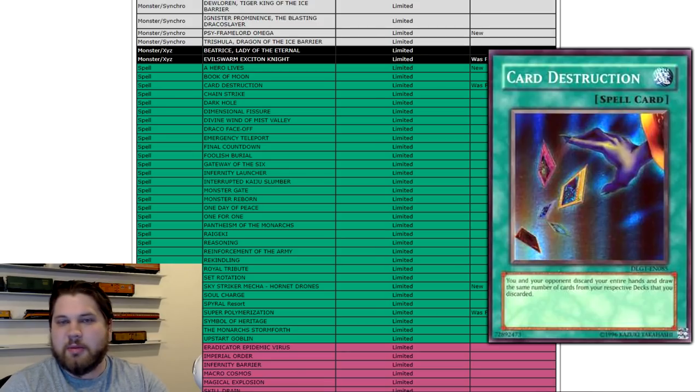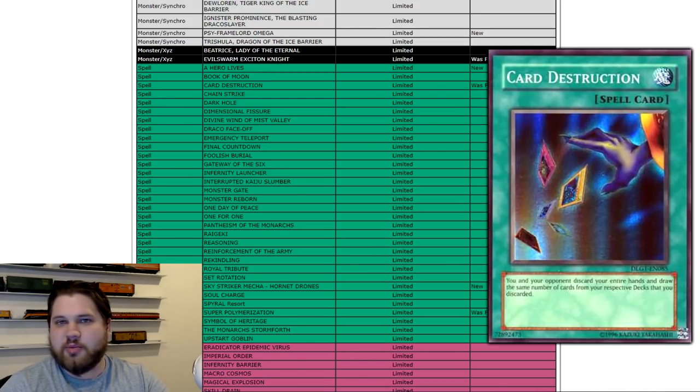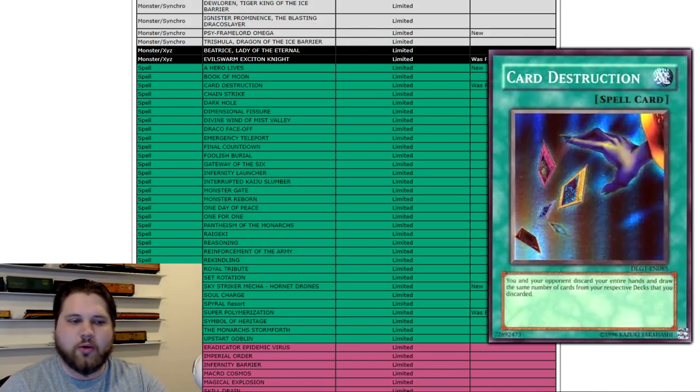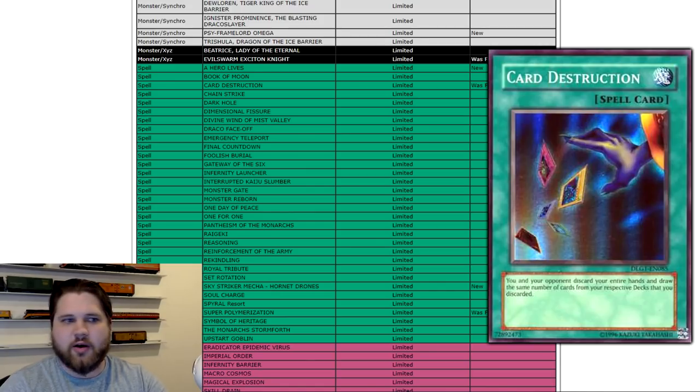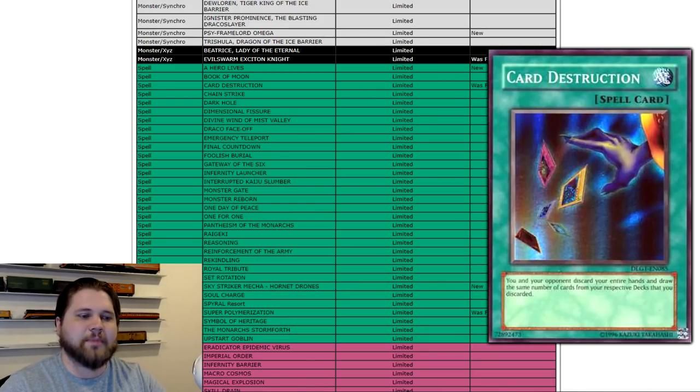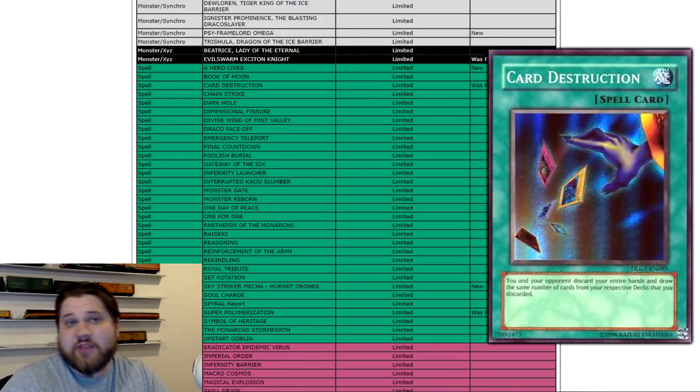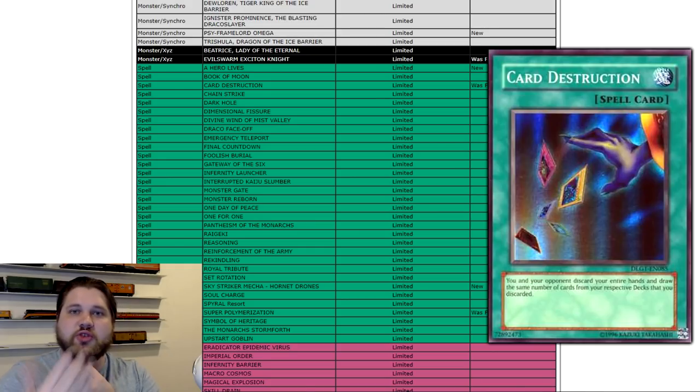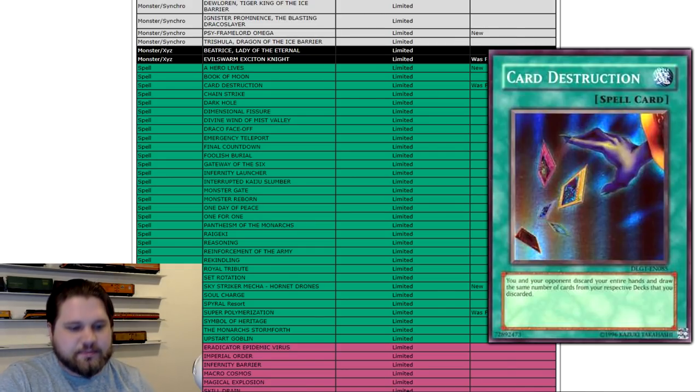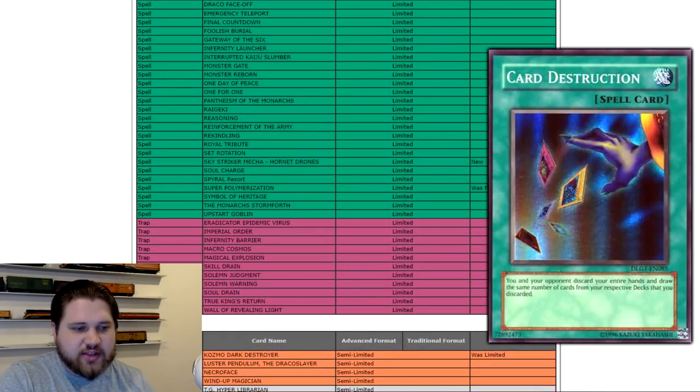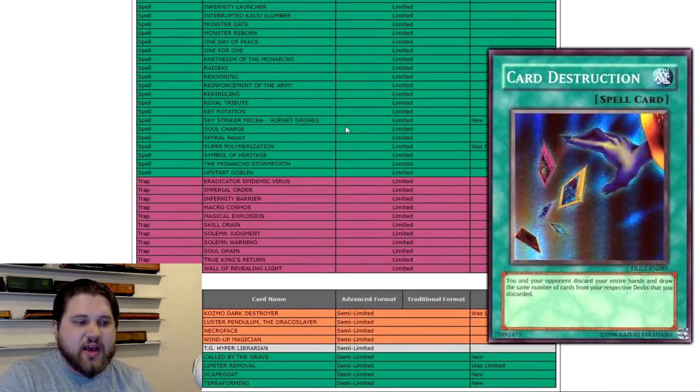As of right now, it's good in Danger Fabled, maybe BA, Danger BA, Danger Dark World, stuff like that. It's obviously another good card. It's like a blowout card in those decks right now. But basically, it's not really gonna do much until those decks themselves get inherently a bit better.